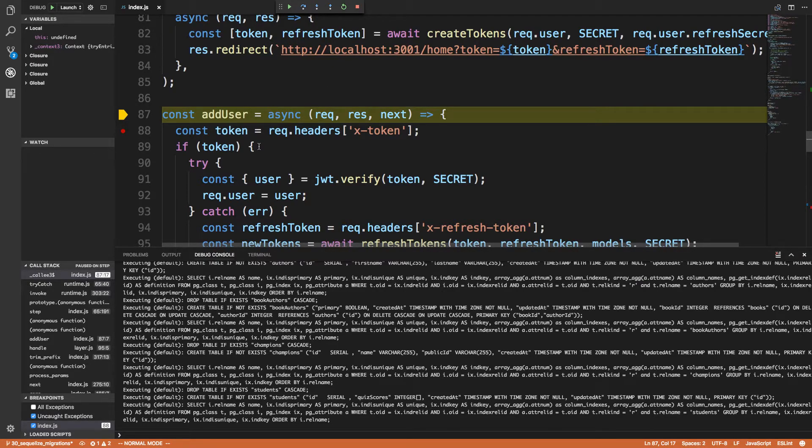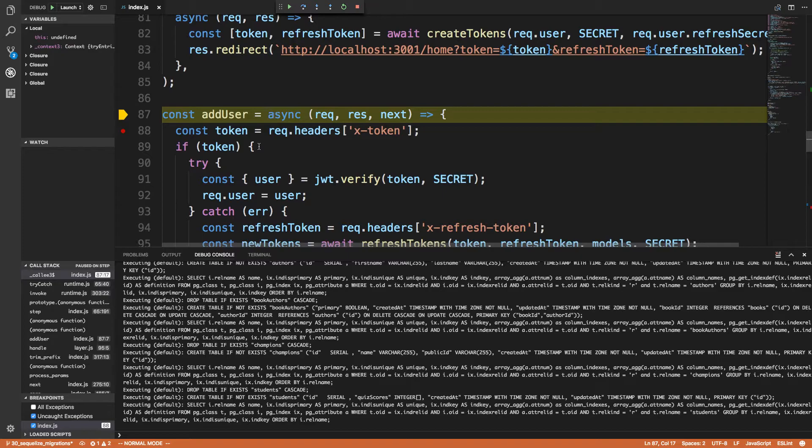If you guys have used the Node.js debugger for Visual Studio Code, please let me know if I'm doing something wrong here. If you've gotten it to work, I have no idea what's happening.